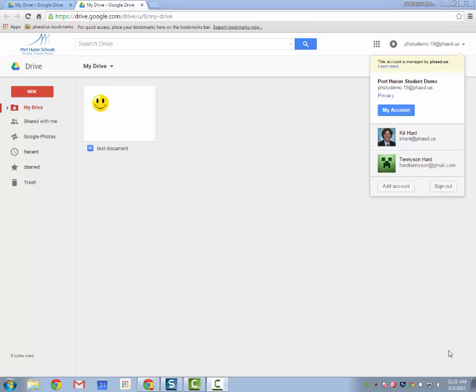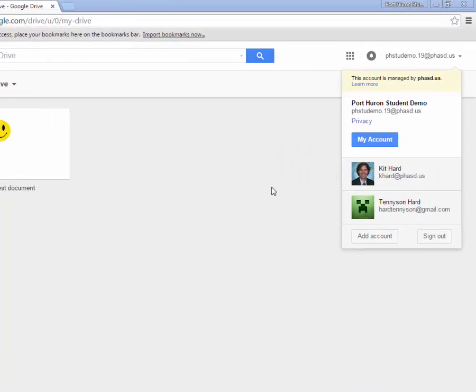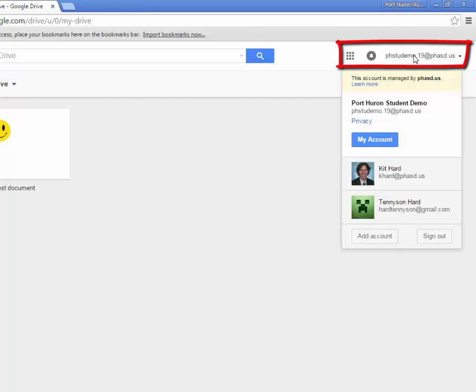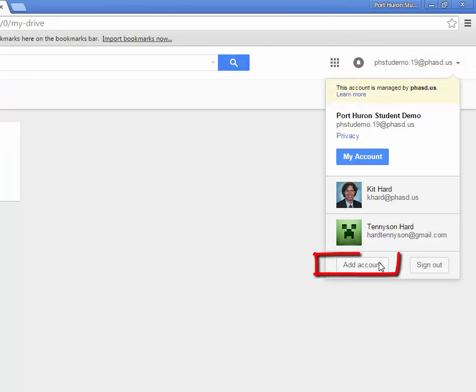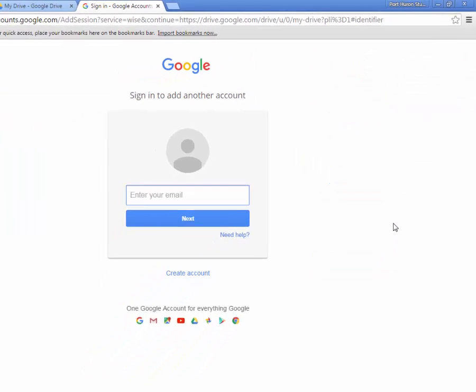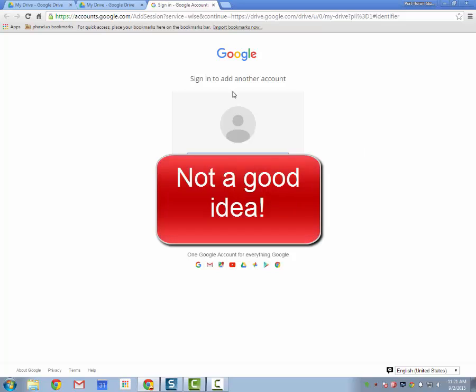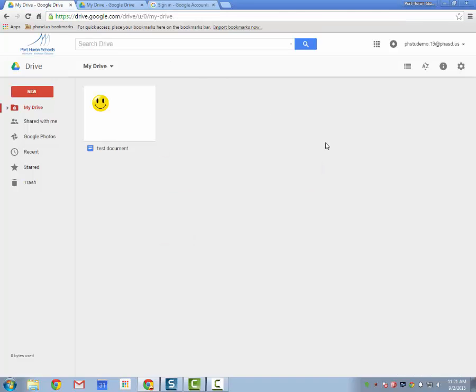One of the things that a lot of people do when they want to have multiple accounts signed in is they come over here to this panel, click on the username, and click the Add Account button. You can sign into 2, 3, 20 accounts this way, but it sets up a problem and I'm going to demonstrate that now.